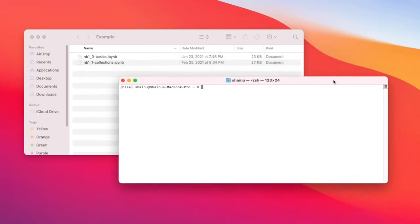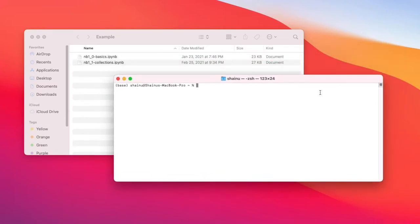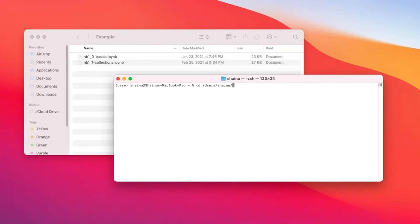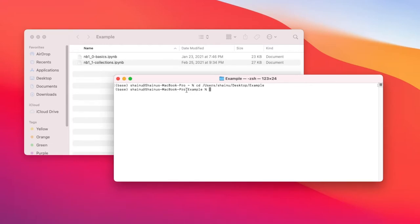Alright, so the first thing you want to do is go into terminal and then type in cd users slash the name of your computer. For me it's Shainu, and then I'm going to go to desktop and then into the folder xsample. Just like that, and you can see that we are now in the xsample folder structure because that's what it says right here.